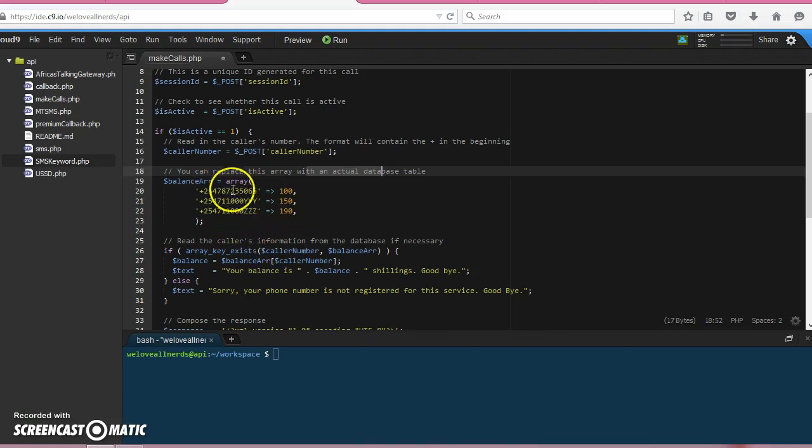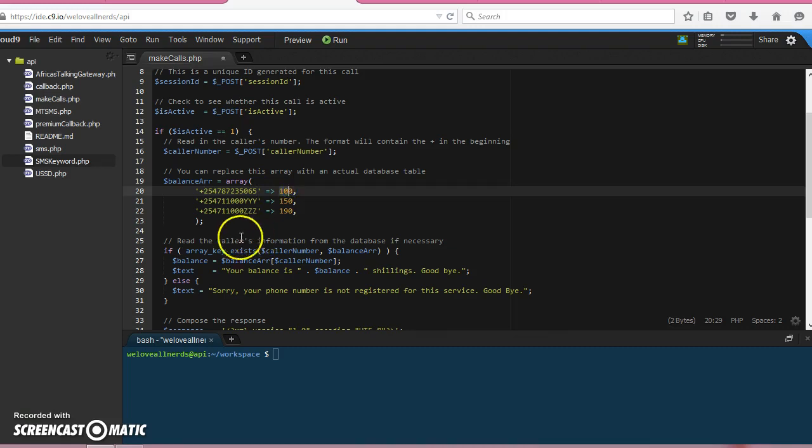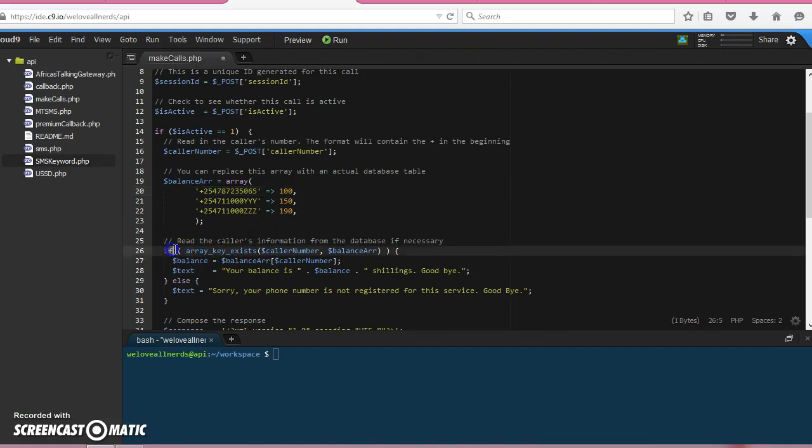In this case, we find if the user is there. If the user is there, we tell them the account balance. So basically that's what this is doing here—we check if the array has a key which is the caller number.